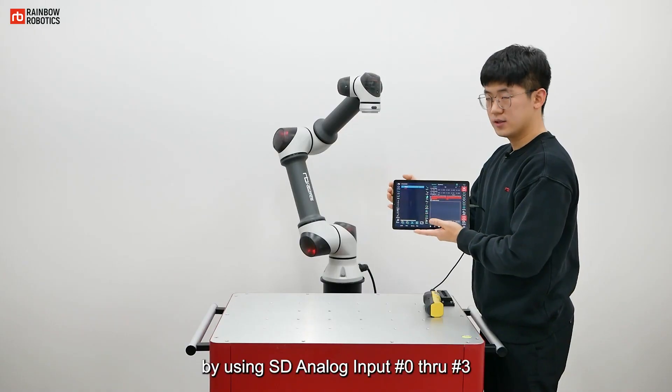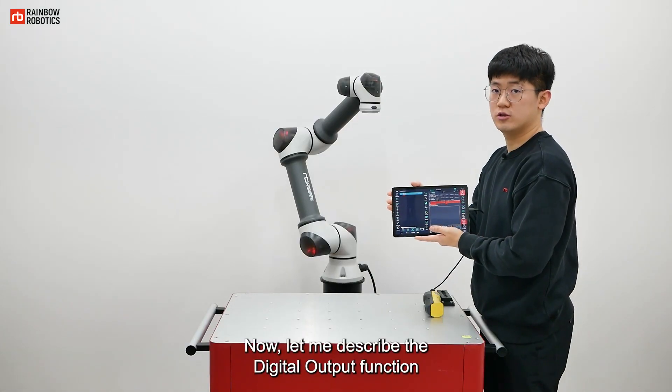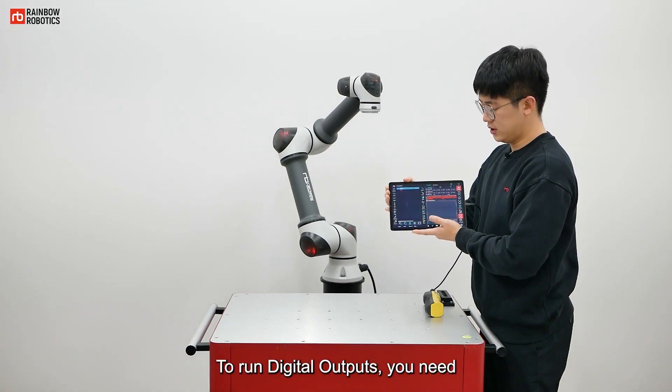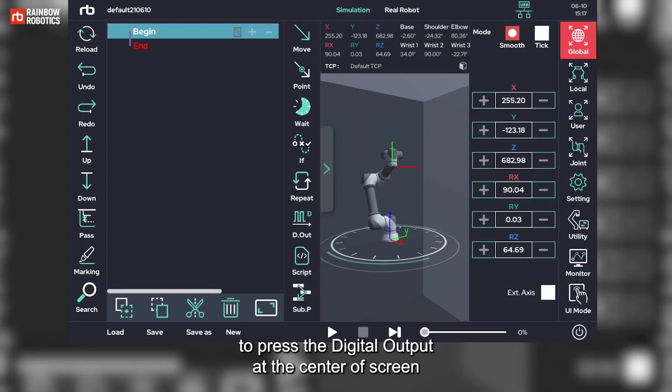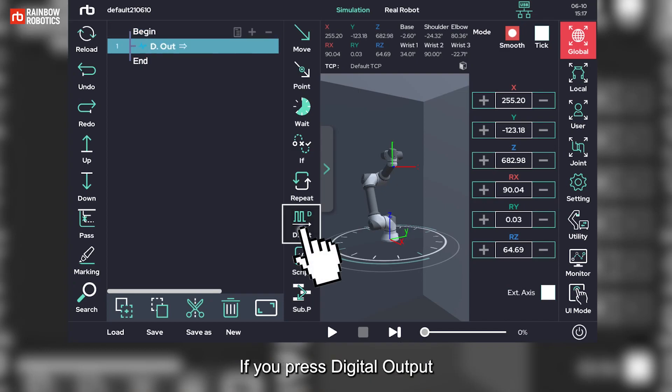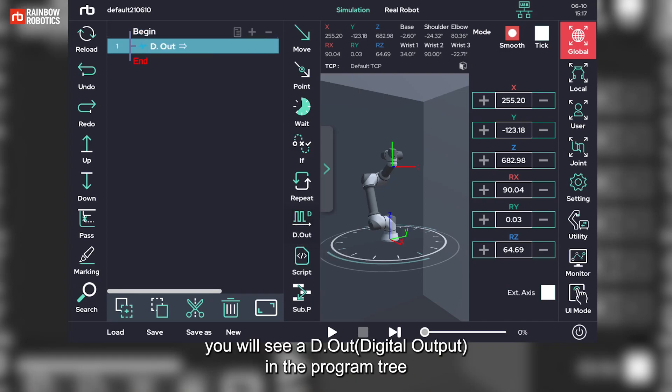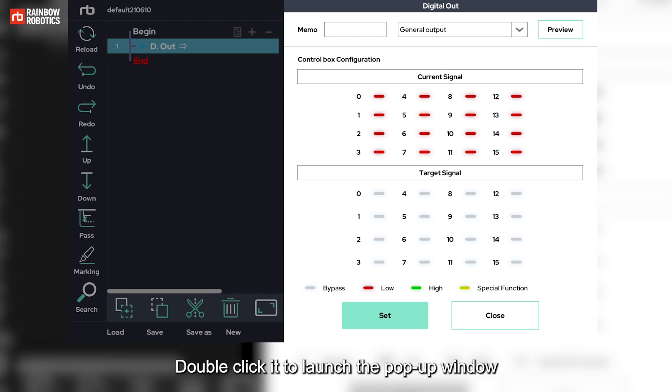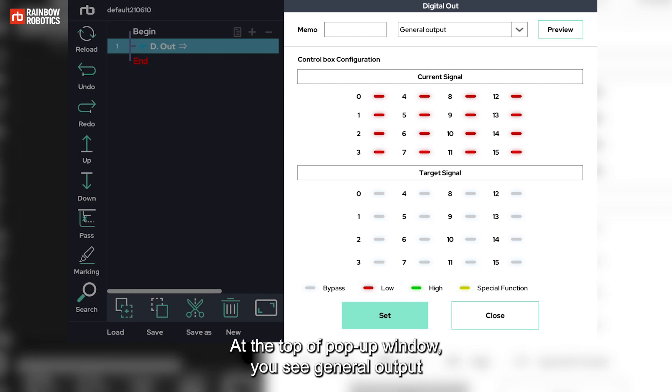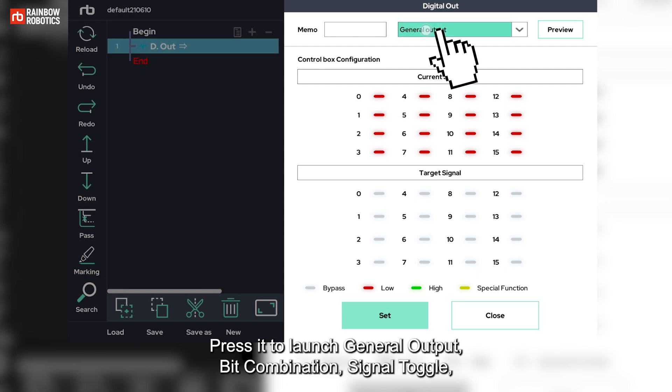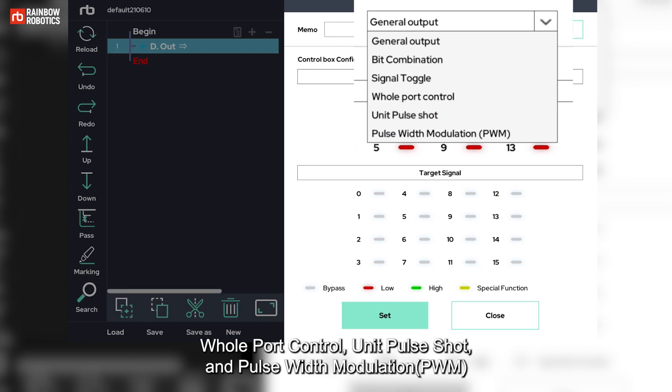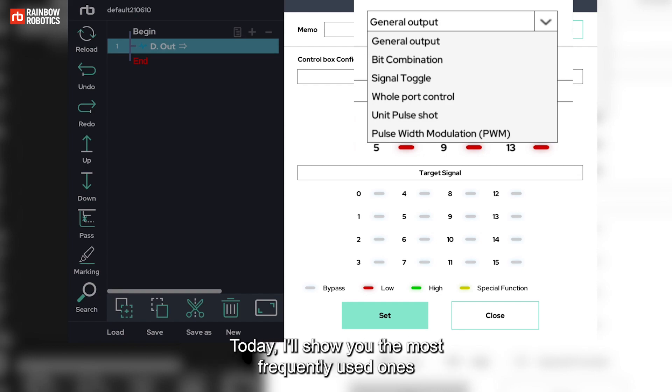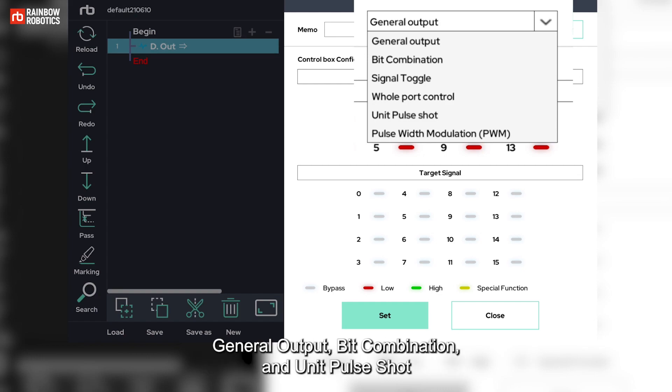Now, let me describe the digital output function. To run digital outputs, you need to press the digital output at the center of screen. If you press digital output, you will see a digital output in the program tree. Double click it to launch the pop-up window. At the top of pop-up window, you see general output. Press it to launch general output, bit combination, signal toggle, hole port control, unit pulse shot and pulse width modulation. Today, I'll show you the most frequently used ones: general output, bit combination and unit pulse shot.